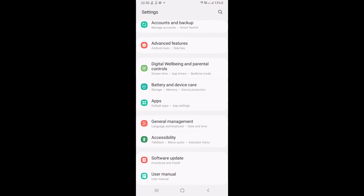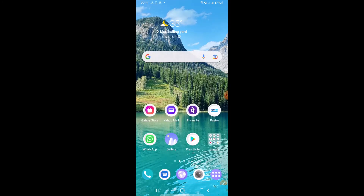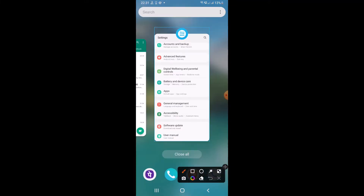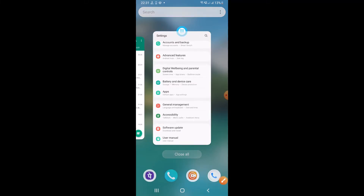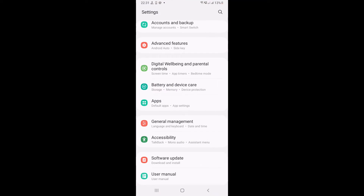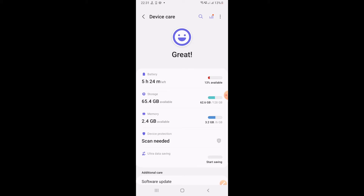After clicking on Settings, go to Battery and Device Care. You can see Battery and Device Care — just click on it.